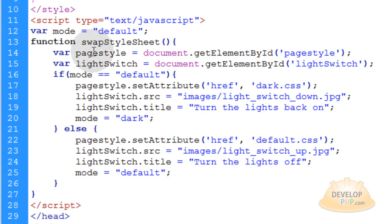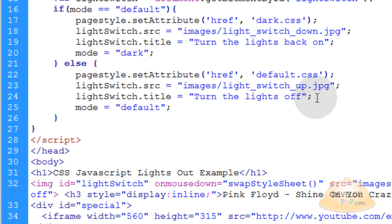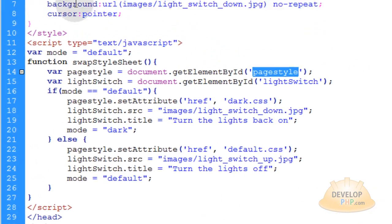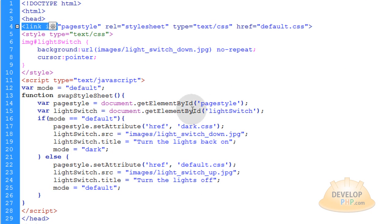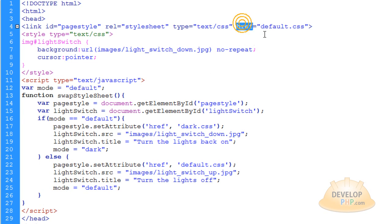The first thing we do is create a variable that references the page style element, which is this guy up here, which is the link for the style sheet. That's how we're swapping out our style sheet. We target that element, and then we swap it out by targeting its href attribute.